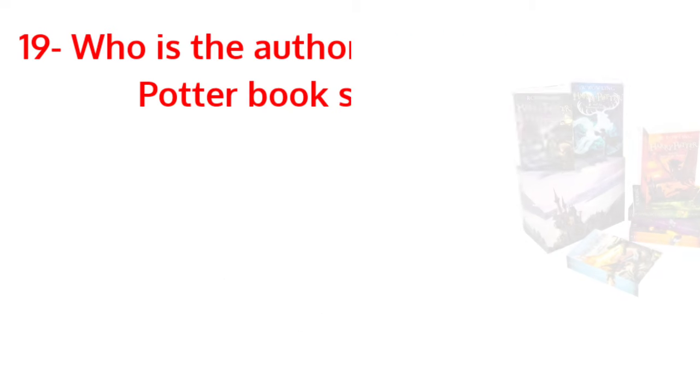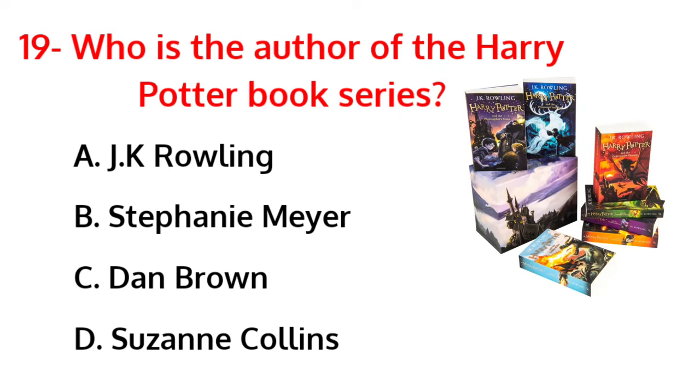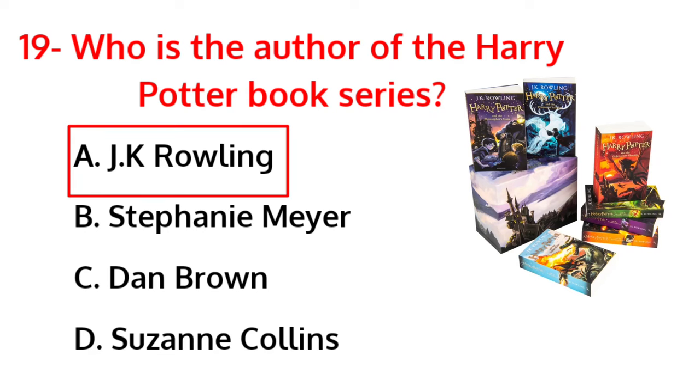Who is the author of the Harry Potter book series? The correct answer is option A, JK Rowling.